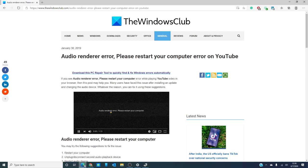The first thing you should probably try is just what the error message suggests and restart your computer. See if the problem corrects itself.